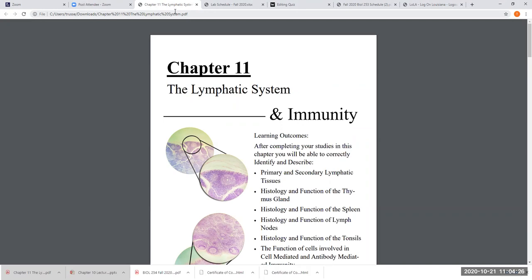So before I start going through, the physiology that we're going to be learning is going to come from my chapter. And then I'm going to pull up the Engage chapter to show you one little spot that I want you to look at. And that's about it out of that chapter. But the rest of the text information is going to come from this chapter.